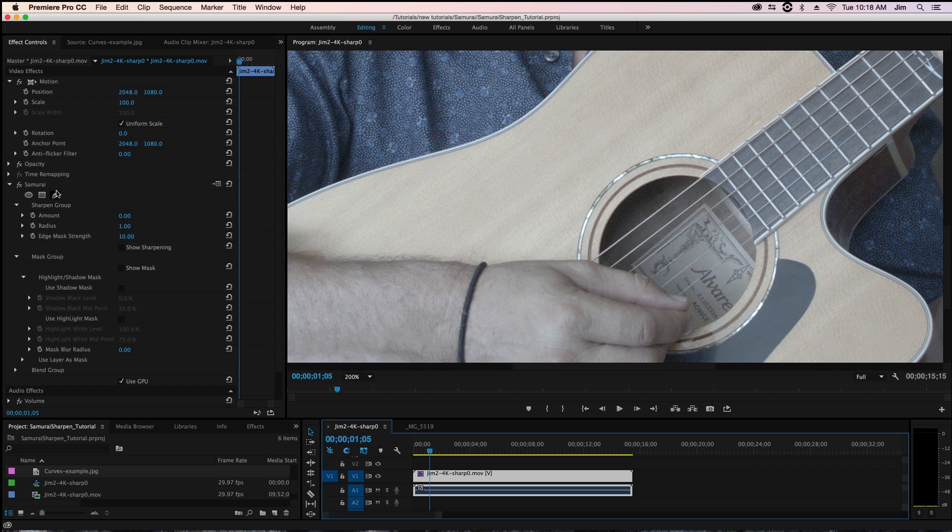Welcome to another Digital Anarchy tutorial. I'm Tor Olson, software QA here at Digital Anarchy.